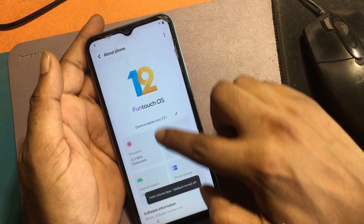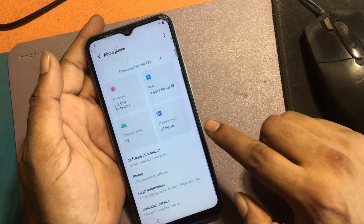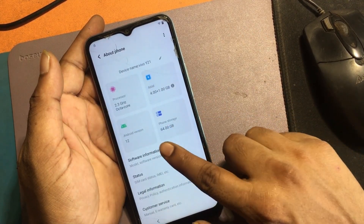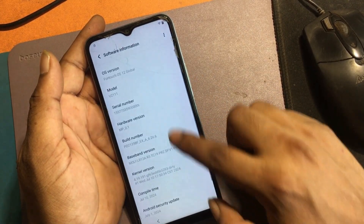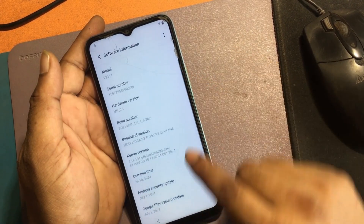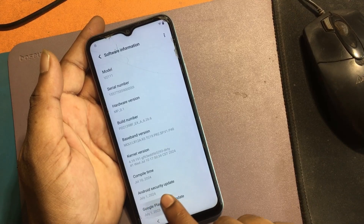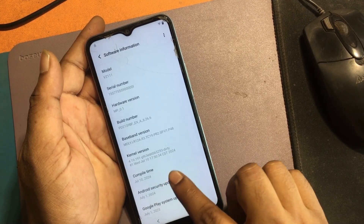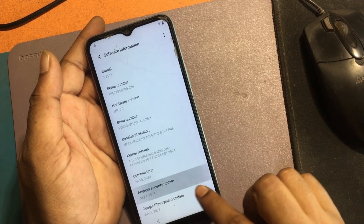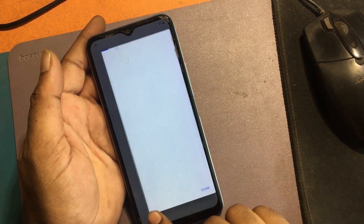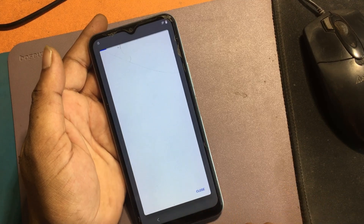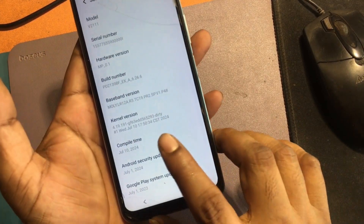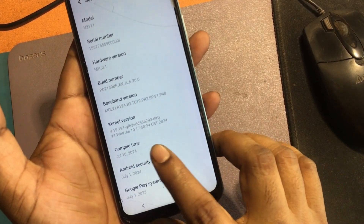Note: For Android 12 and newer security update phones, this tutorial works for July, August, September and the next update of Android 12 for FRP bypass.